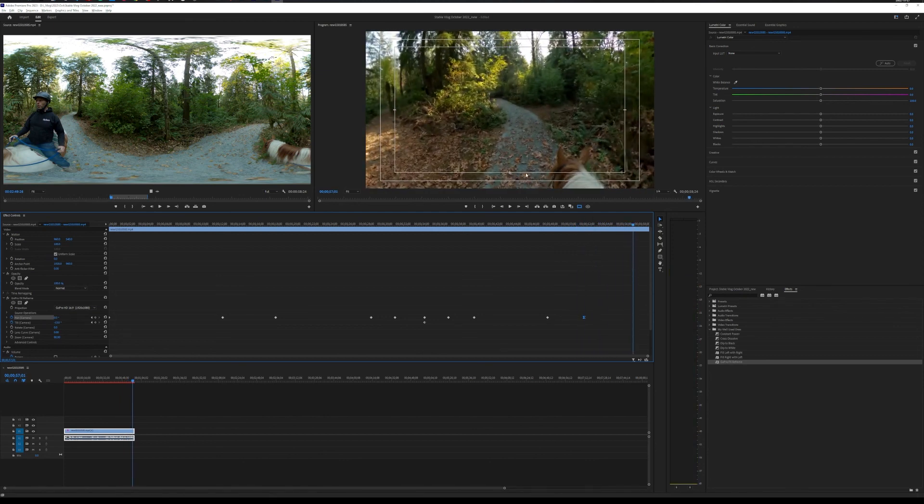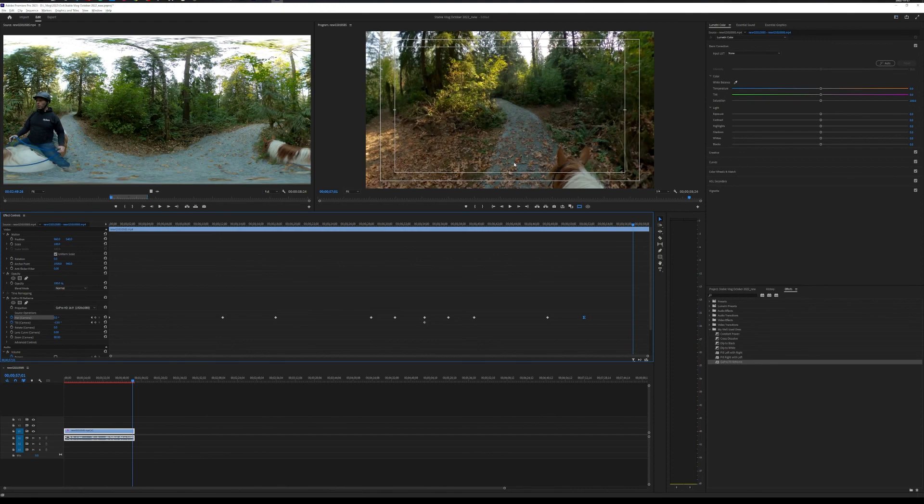Just like that. With the path right pretty much in the middle. So, that's how you reframe 360 footage in a nutshell. Hopefully, that's helped. And I'll see you guys in the next one.